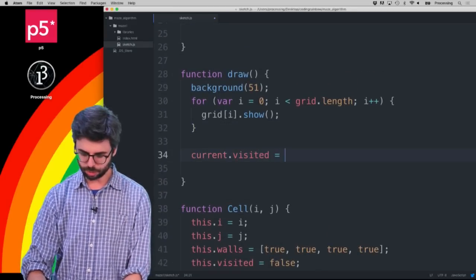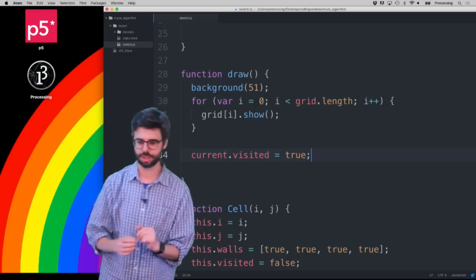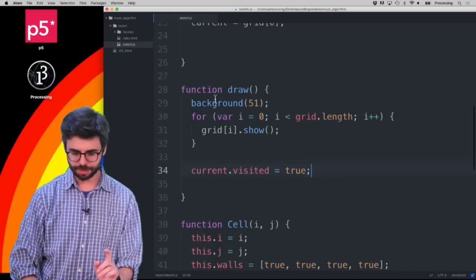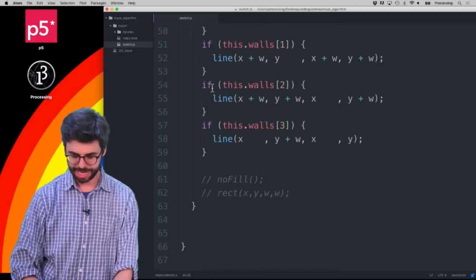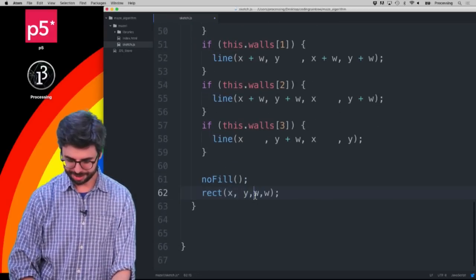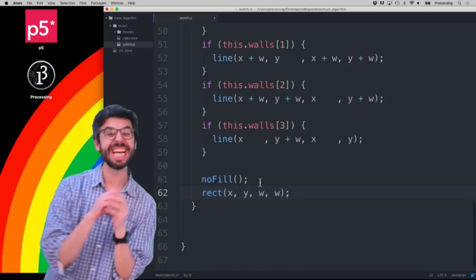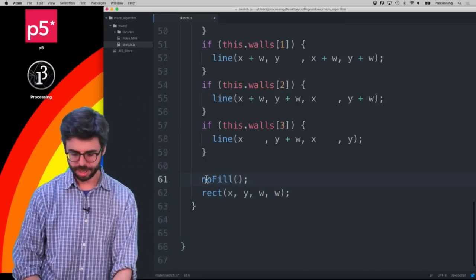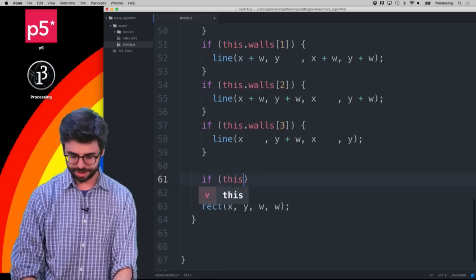For debugging, it would be useful to be able to see which cells have been visited. I kept some space here so that if the cell has been visited we can change its color a little bit to see what's going on. I'll say: if `this.visited`, draw a rectangle.